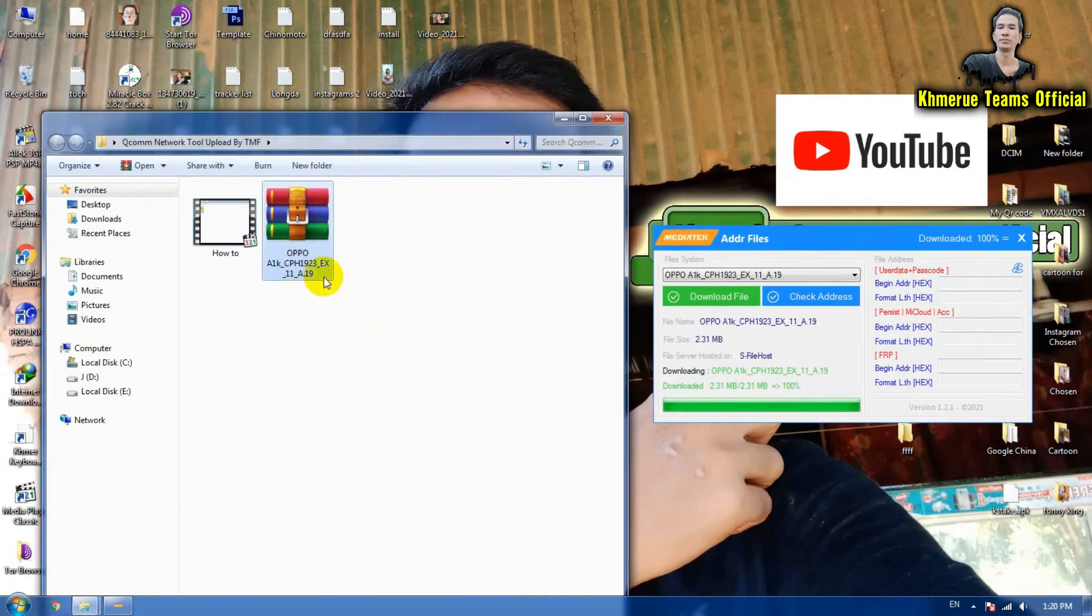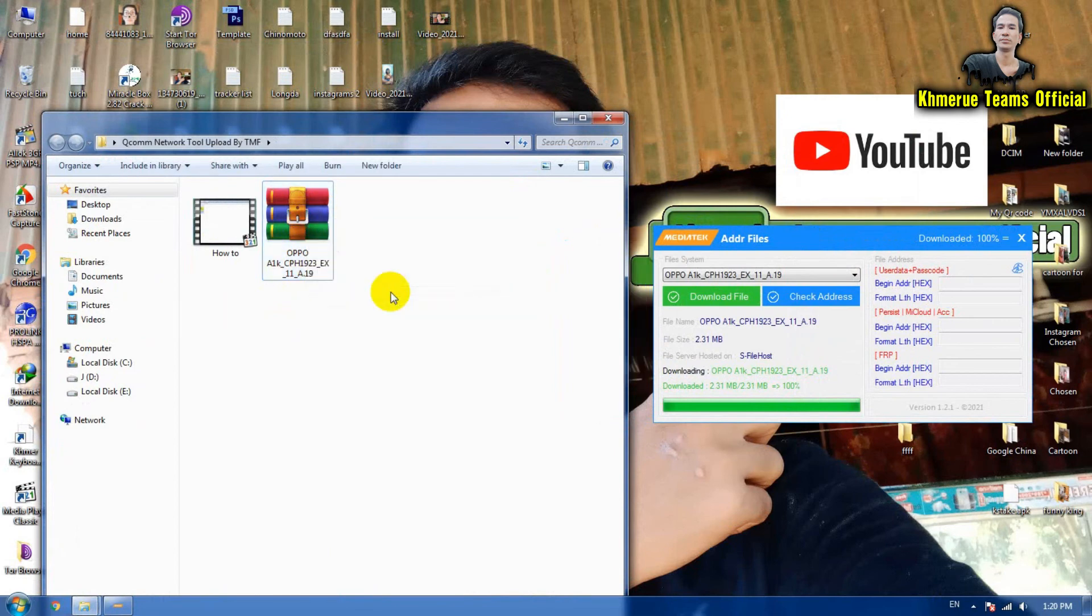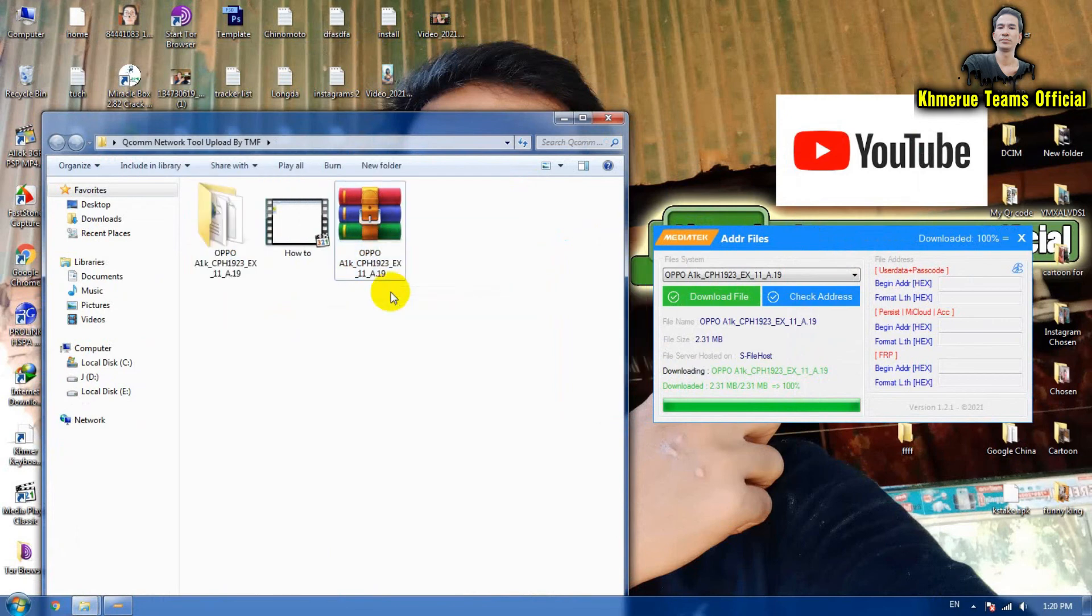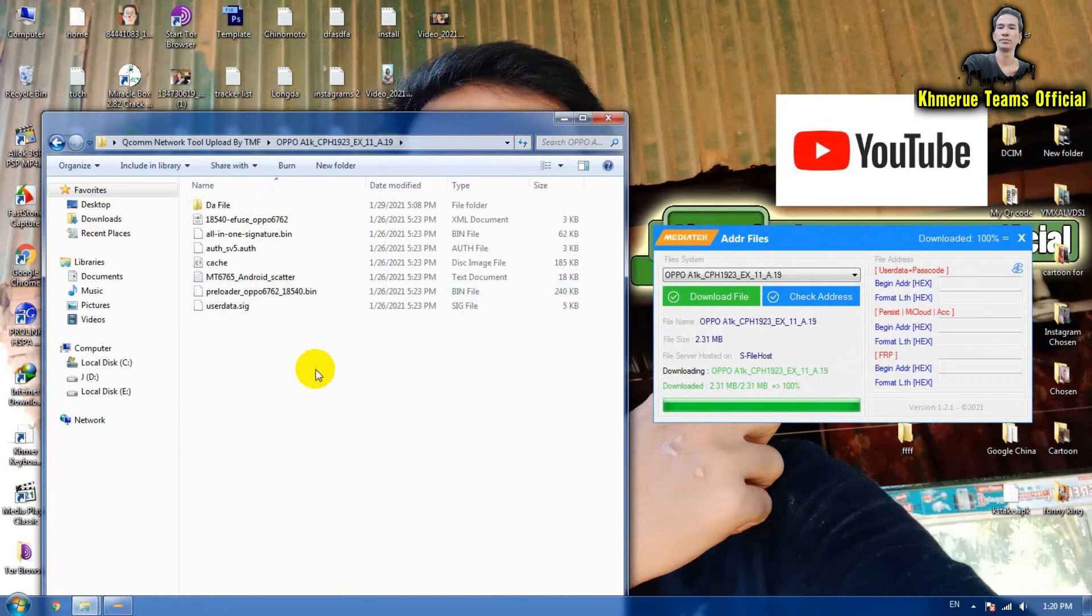The file is compiled as a zip file and the version of your OPPO is here. Now you can extract it here and you will see all the scatter files that can be used.